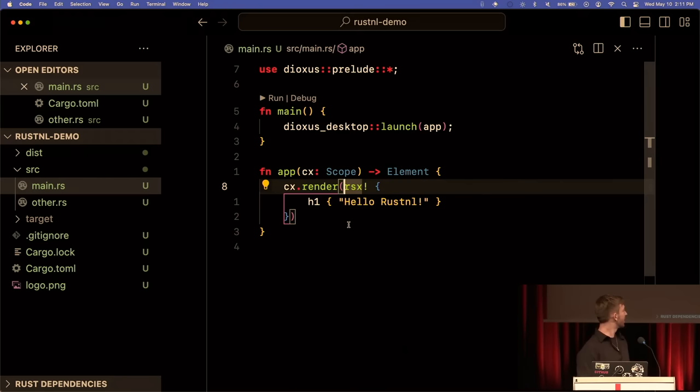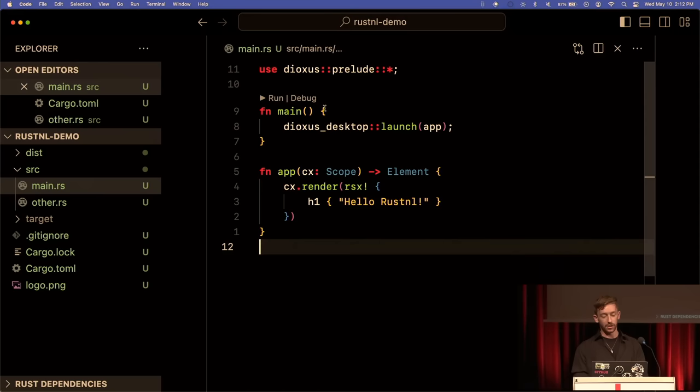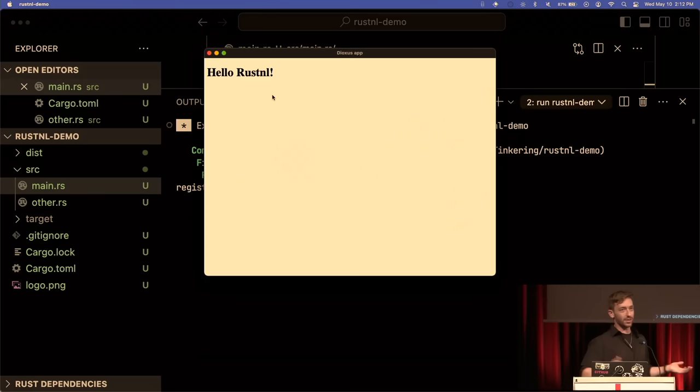The RSX macro is a custom funky dialect of Rust that we put together. If you know Rust, it's pretty easy to build user interfaces using RSX. We pass in some markup and run the app — boom, we have an app. It's pretty quick too. There are 300 dependencies, but a lot of that is Tokyo. We can iterate on this and create a bunch more header elements.